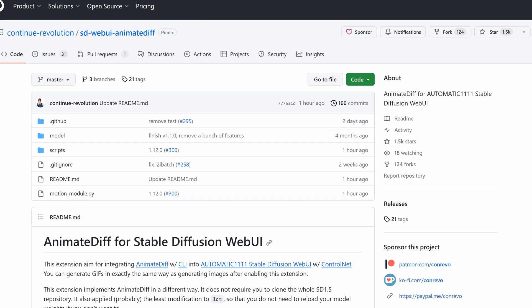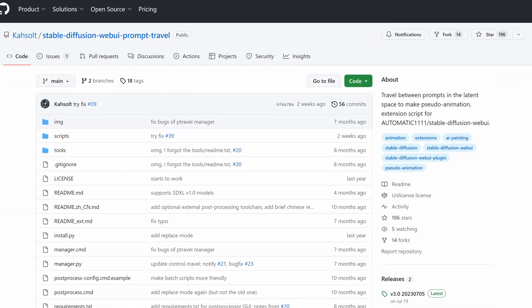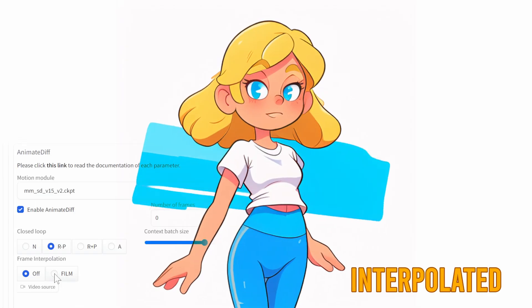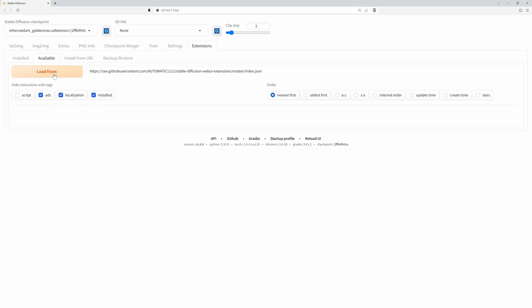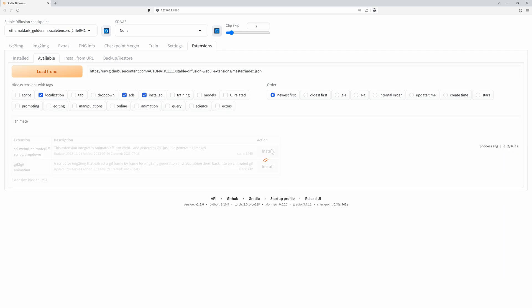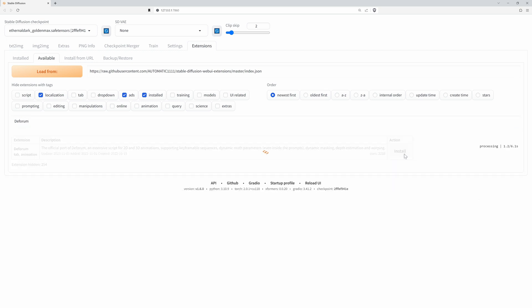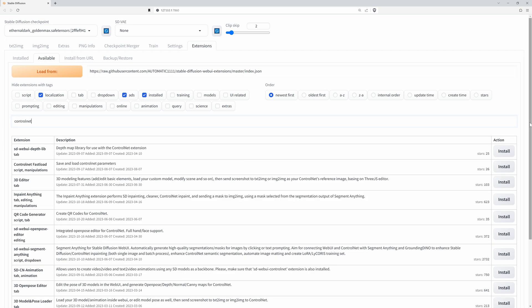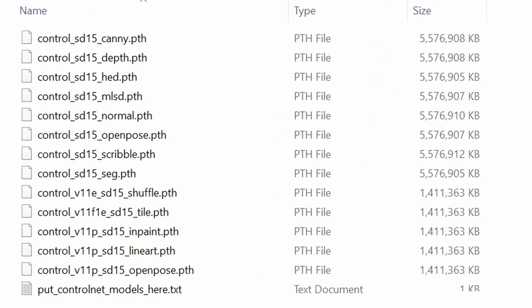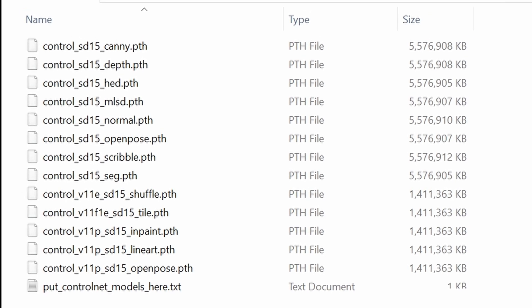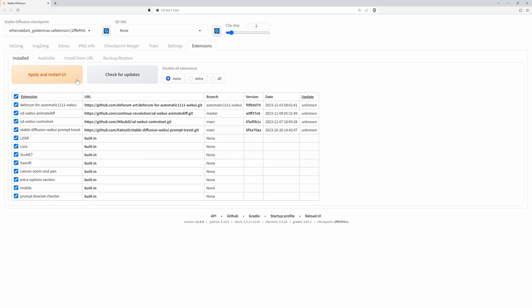Now we're going to need to install Animate Diff, but along with it we also need to install ControlNet, Prompt Travel, and Deforum. Deforum is optional, but if you're going to use the interpolation option in Animate Diff, you'll definitely need it. Go into Extensions, Available, Load From, type in Animate Diff and click Install. Next, type in Prompt Travel and install it. Search for Deforum and install that too. Search for ControlNet — it'll be near the bottom, second to last — and install that. Keep in mind that ControlNet models are quite hefty, so it may take a little bit of time. I'll put the link in the description. Click Install, then Apply and Restart.